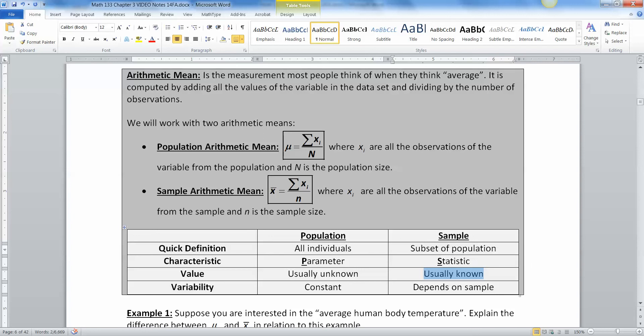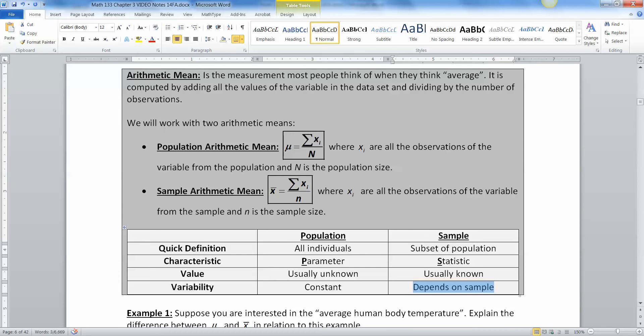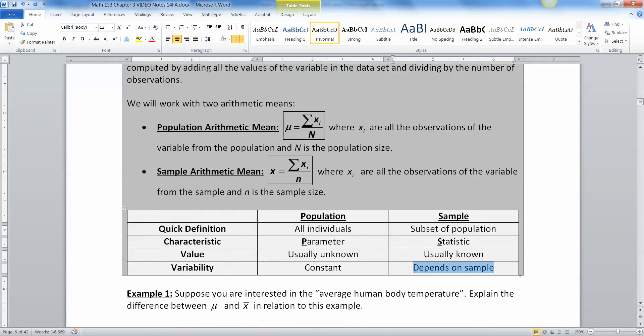So for example, let's say I wanted to know the average height of all NBA players. That would be a parameter, the average height, the mu of all NBA players. But I can't go grab every single NBA player. So what I'll do is I'll go to my local team, the Detroit Pistons, and I'll measure all of them and get their average. Now, if I went to a different team like the Miami Heat, then that would be a different average as well. And so it depends on which team I'm looking at what my X bar is gonna be.